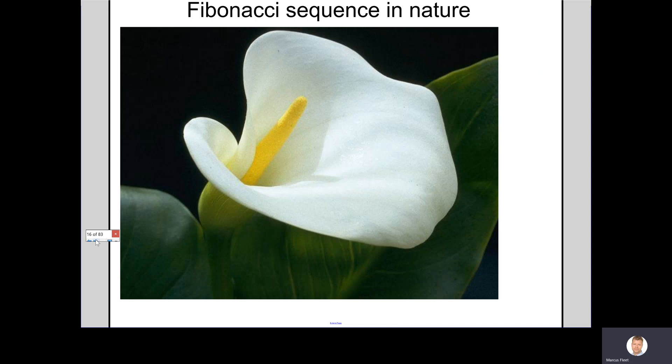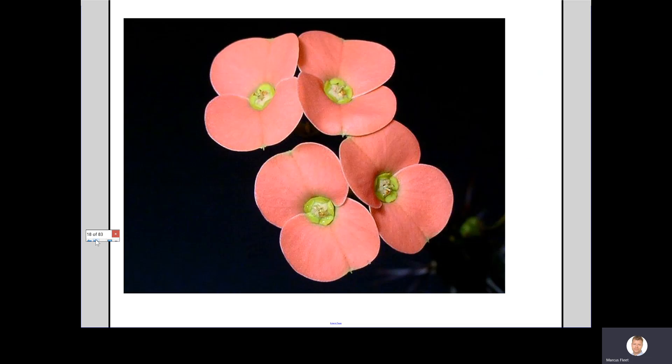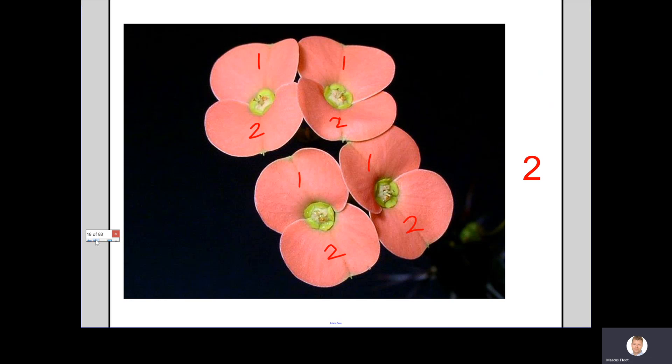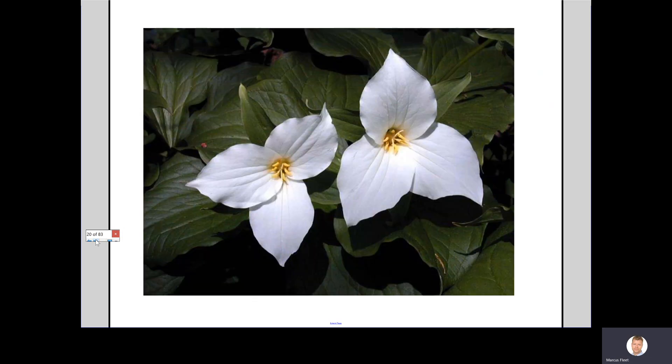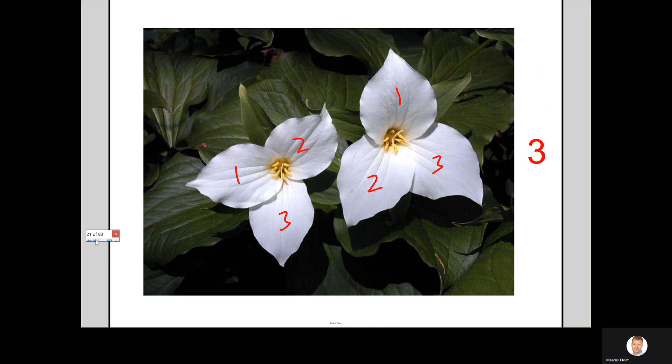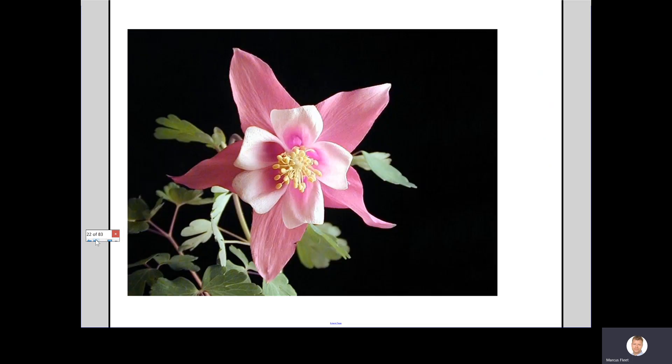Let's see how this number sequence can be found in nature. Look at this flower. How many petals does it have? One. That's on the Fibonacci sequence. Look at these flowers, look at the petals. How many on each flower? Two. That's on the Fibonacci sequence. Look at these flowers. I guess we can all work out that the answer to this is three.